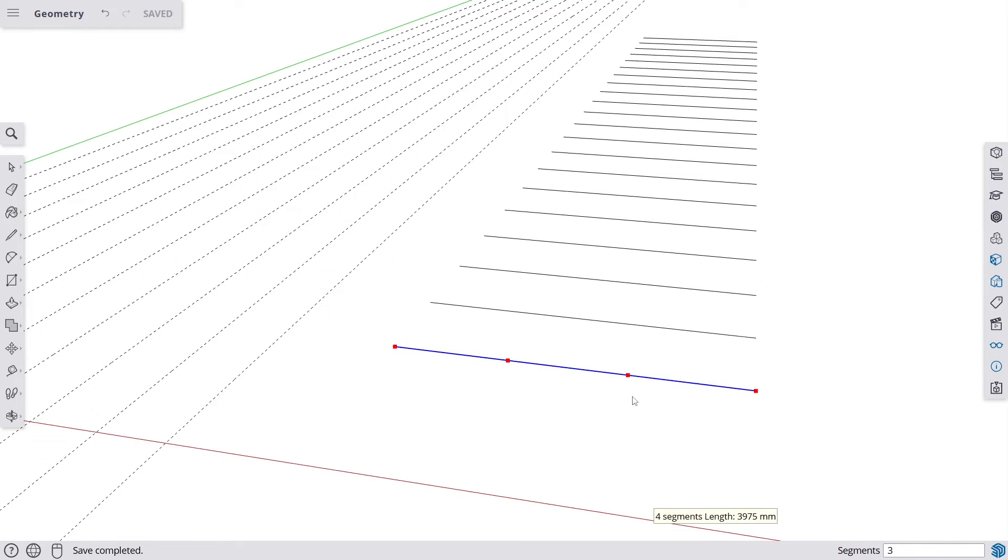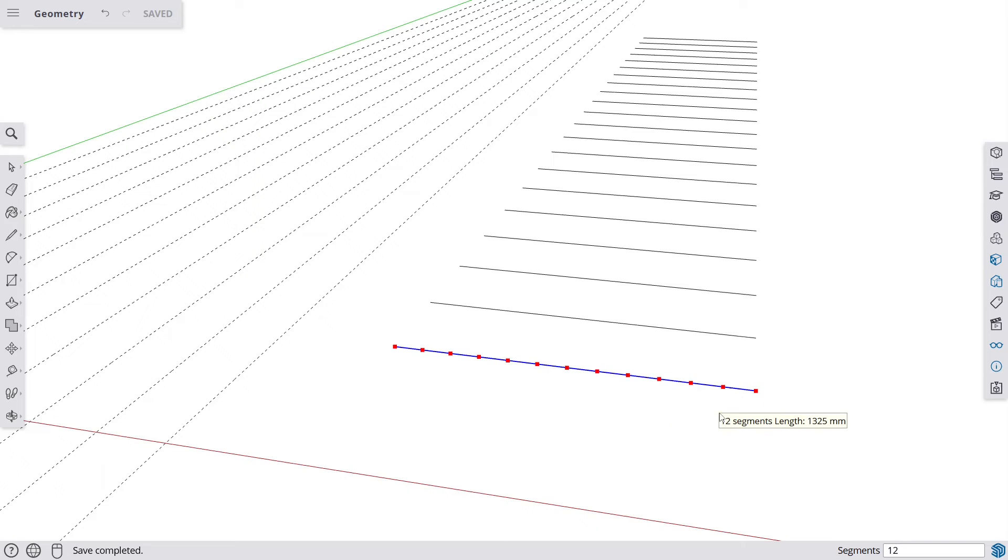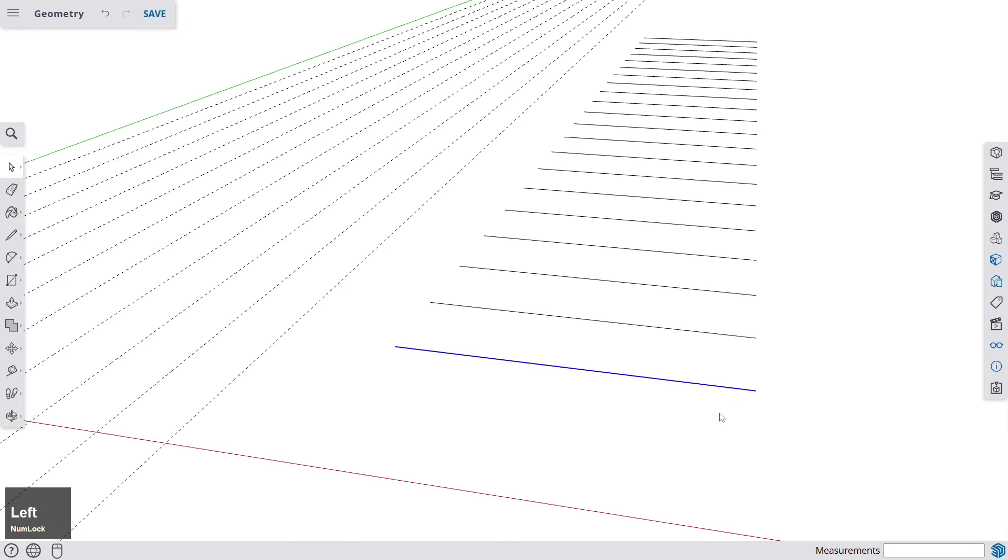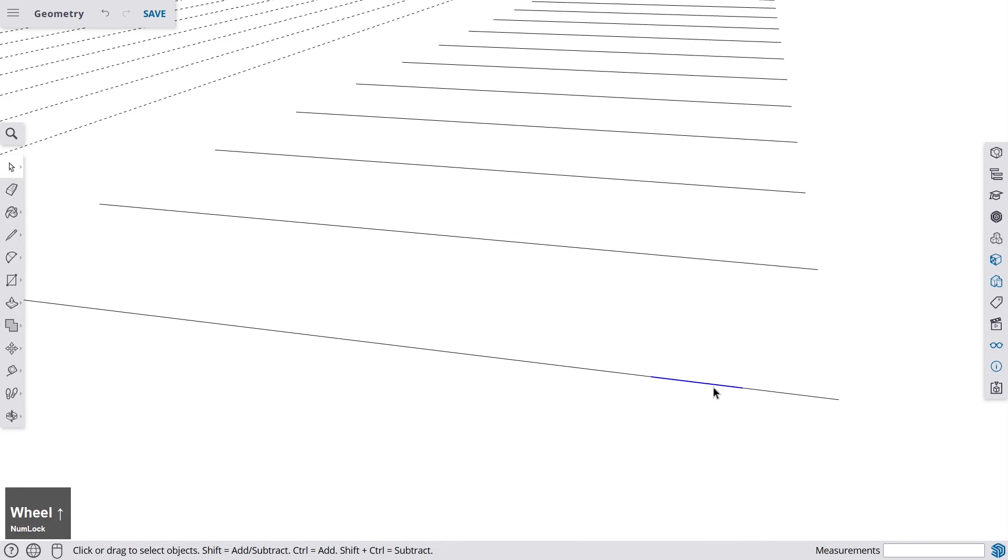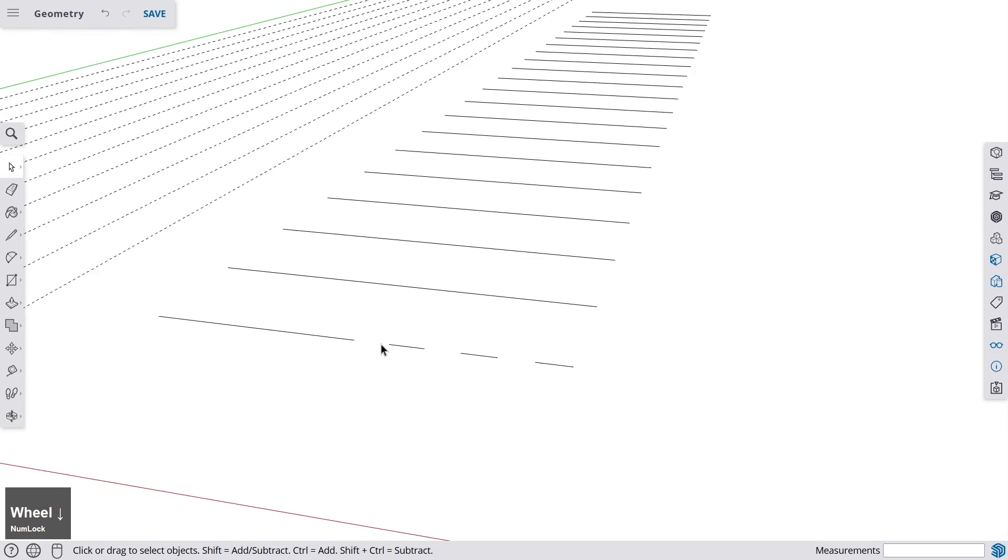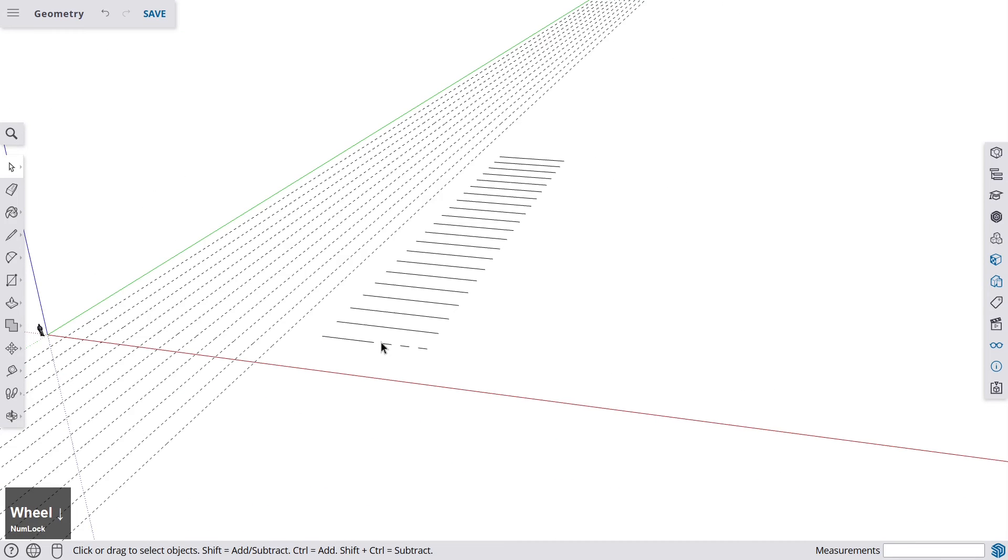And you can do this now with the mouse. If you go left, you create less segments. If you go right, you create more segments. You could also enter the number of segments. Now let's do 12 segments, click once. And then you see now you could select the single segments and delete them or do whatever you wish with them.